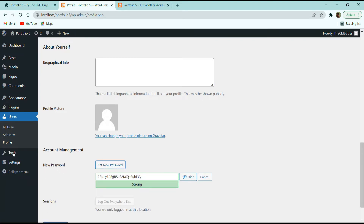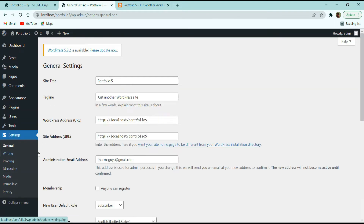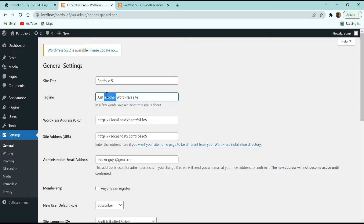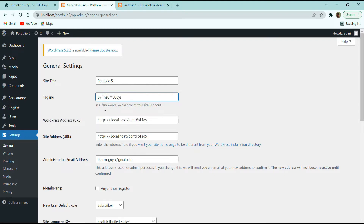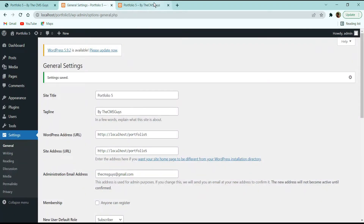Now let's move to the Settings tab. In General Settings we have the site title and tagline. In our demo website the site title is 'The CMS Guys Portfolio 5'. Let's change the tagline from 'Just Another WordPress Site' to something appropriate, then click Save Changes. After refreshing, you'll see the updated tagline appearing.